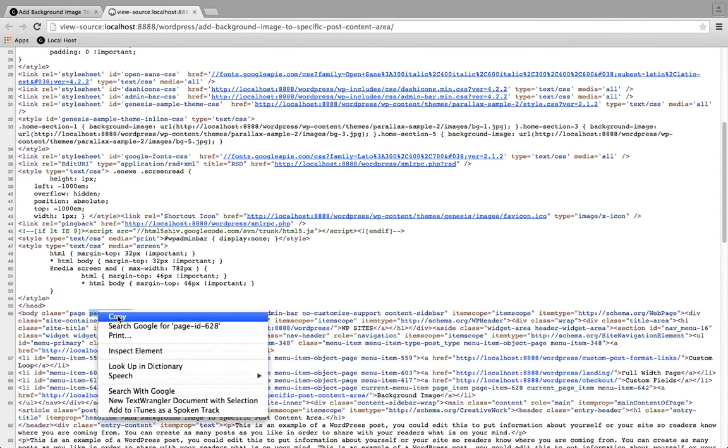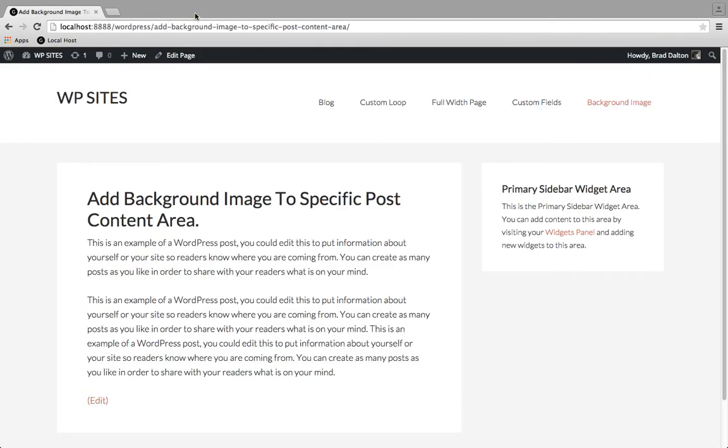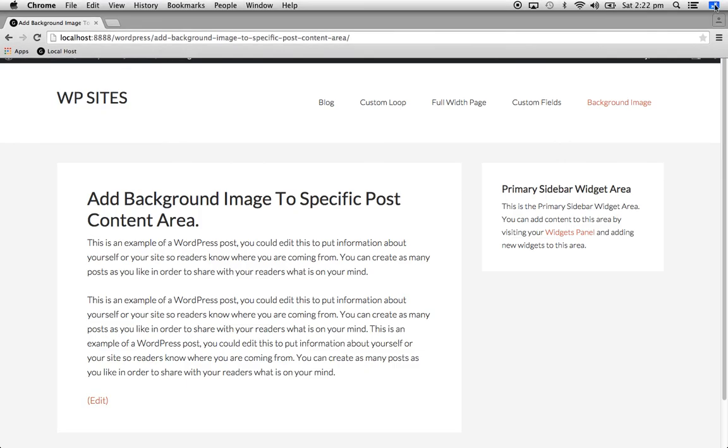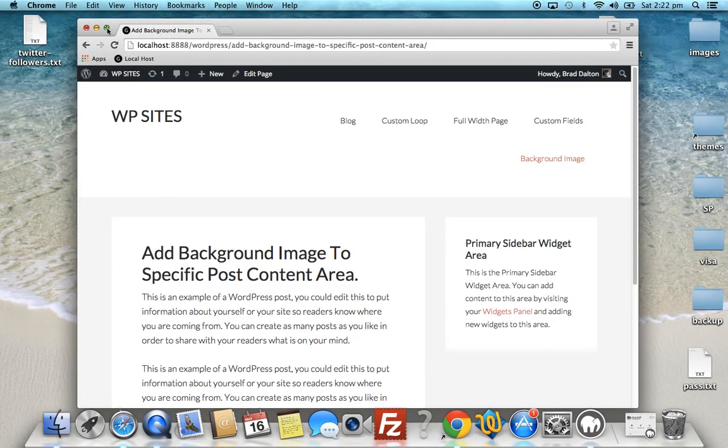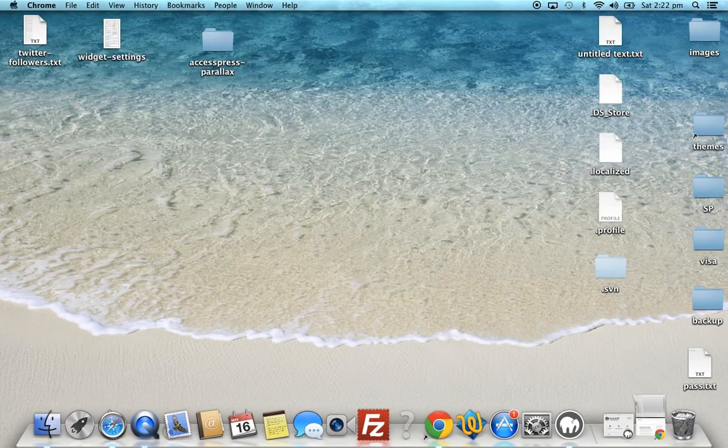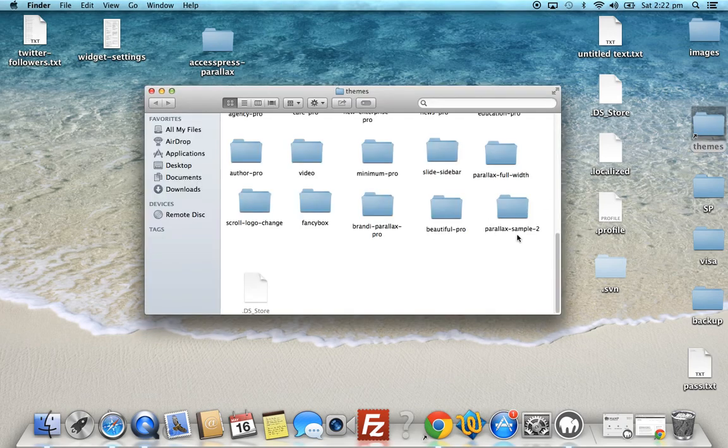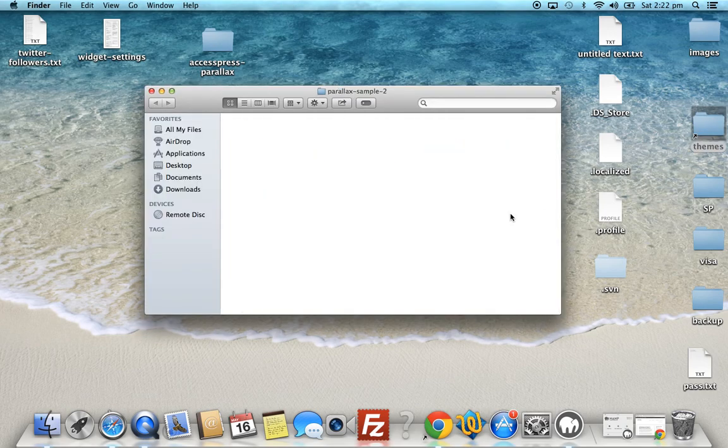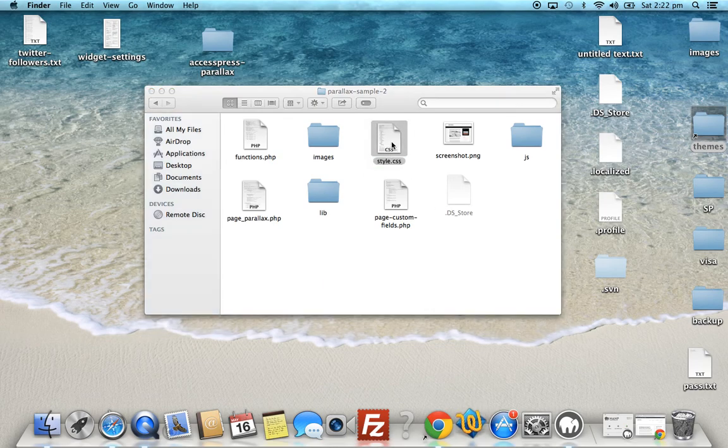So this is a single page. We grab that page ID and we need to use this in the child theme stylesheet. We'll pull the image from the images folder in the child theme stylesheet. So we'll go to that now. We go to themes. This is the theme we're using. We'll go to the stylesheet.